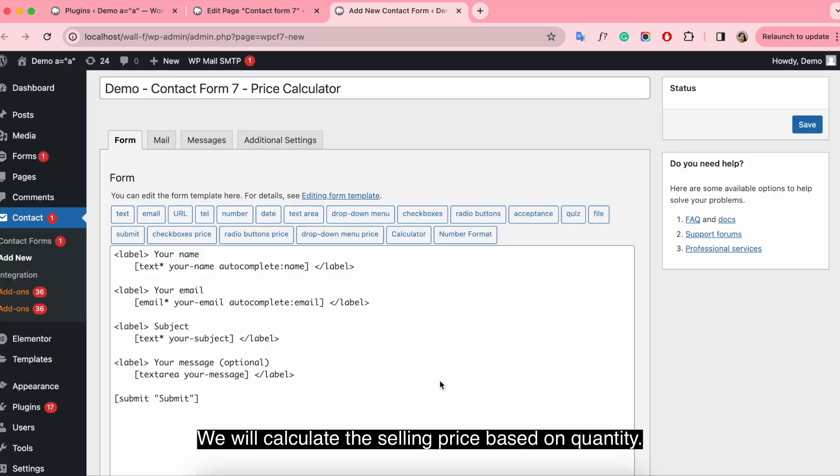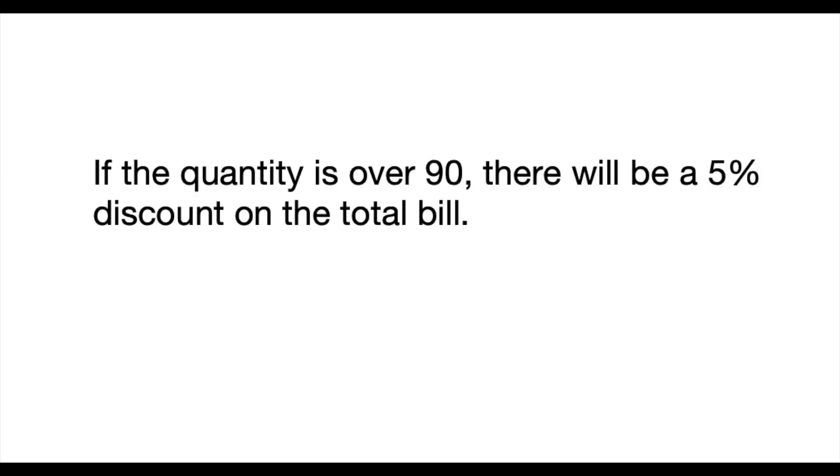We will calculate the selling price based on quantity. If the quantity is over 90, there will be a 5% discount on the total bill.